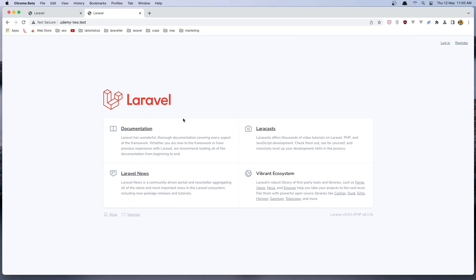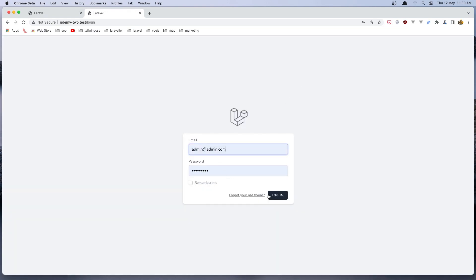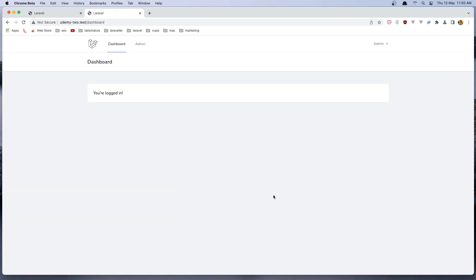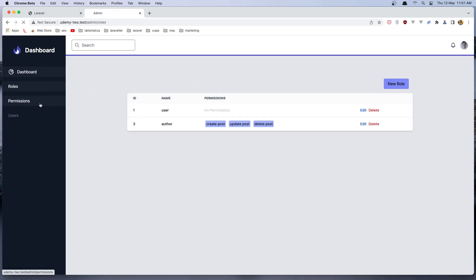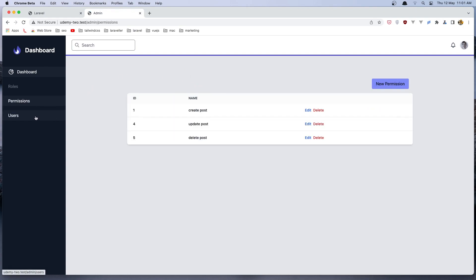Now in the second one, Udemy2, here we have also roles and permissions. So let's login as admin here. The first thing we see, we have this link here — the same as in the first project — but if we go now to the admin, here we have roles, permissions and users.